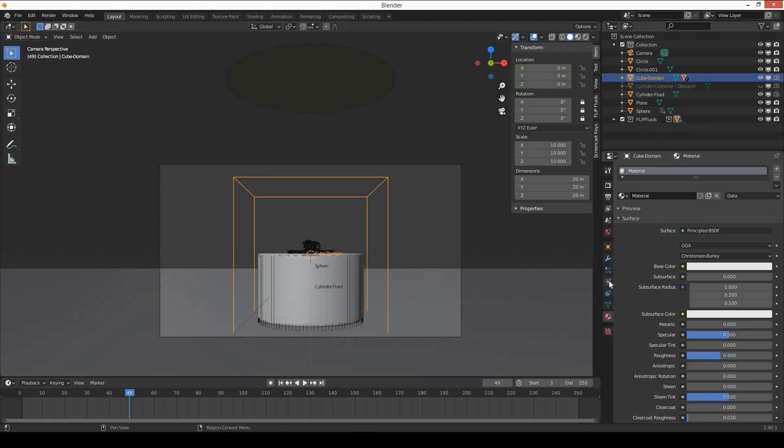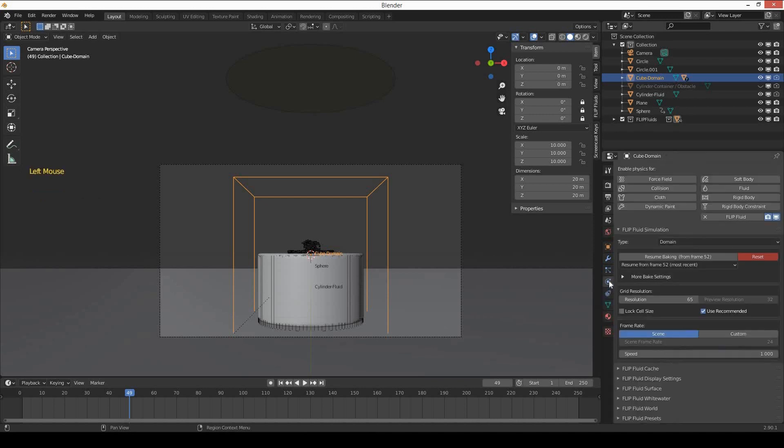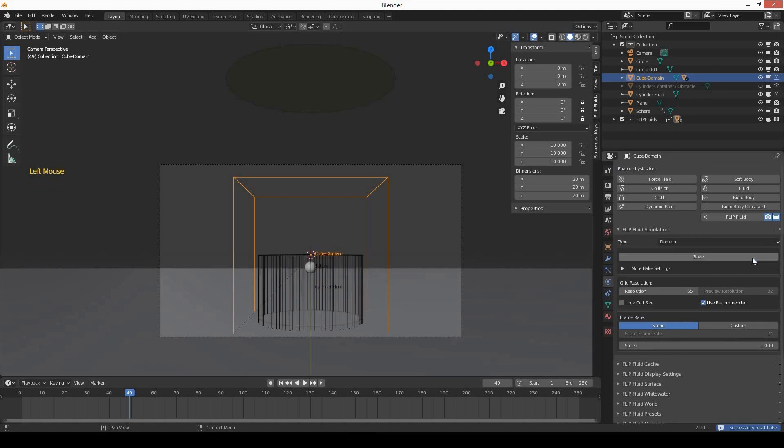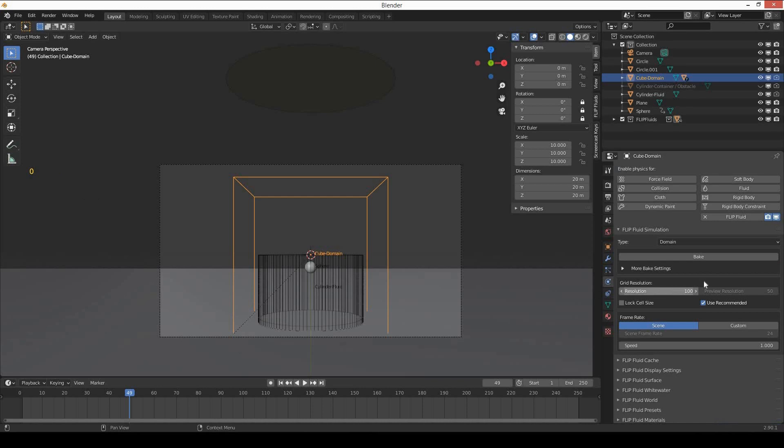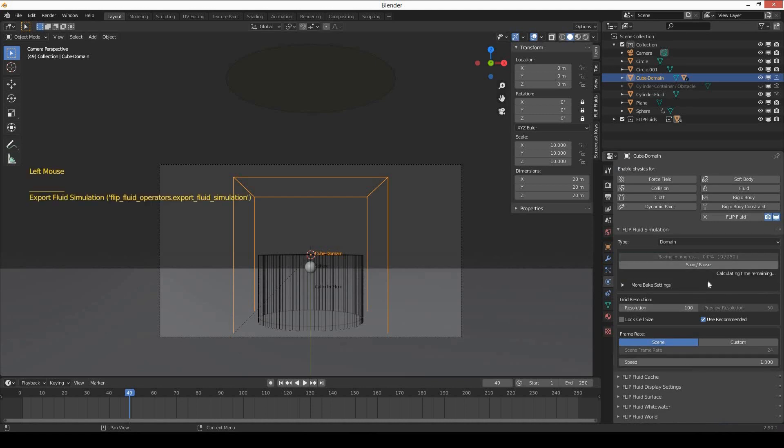Select the domain and reset the baking. I will bake again at grid resolution 100 and press bake.